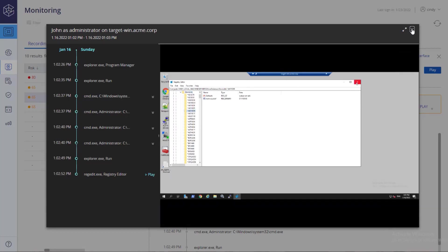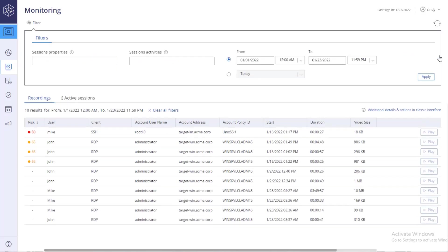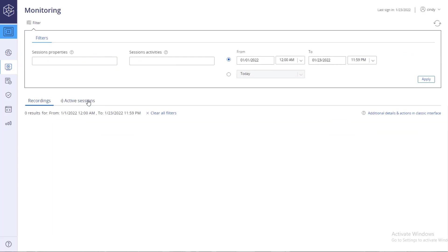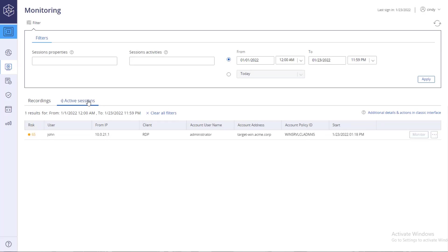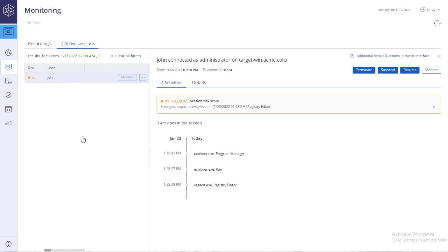Authorized editors can also monitor active sessions and even suspend or terminate them if there is a high risk. Select the session you want to view. Click Monitor to watch the active session.